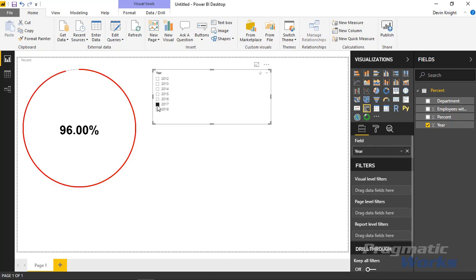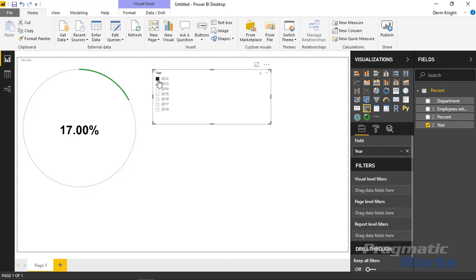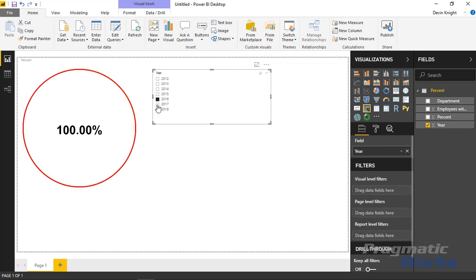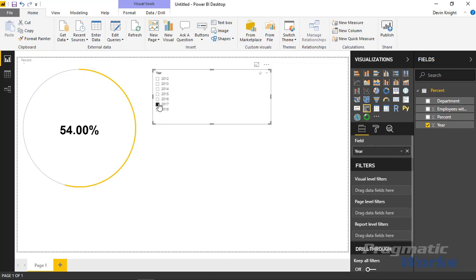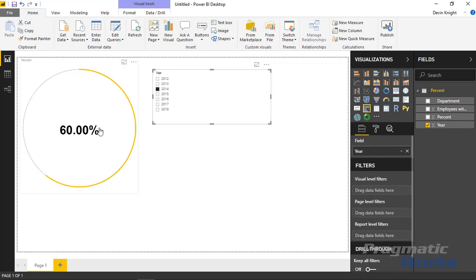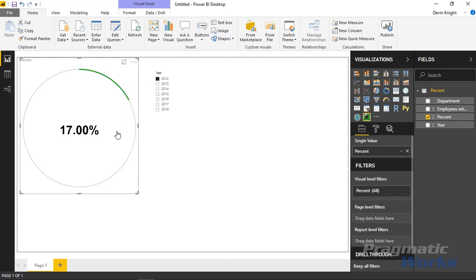With it set as a list, you still need to have a value selected. As I select the year values, it's going to change my value in the Circle KPI gauge to return the percentage for the year I have selected. One thing you may notice is it would appear that the lower the percent the better, which is actually not the case in my scenario. I want 100% of my employees to have viewed five or more hours of training.